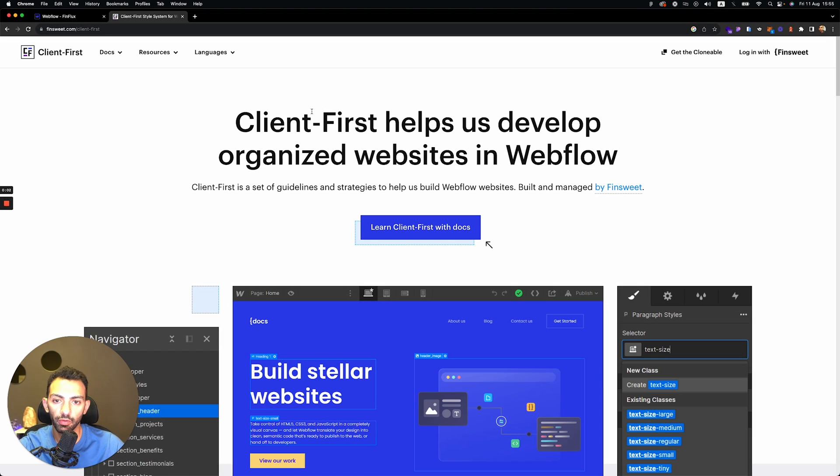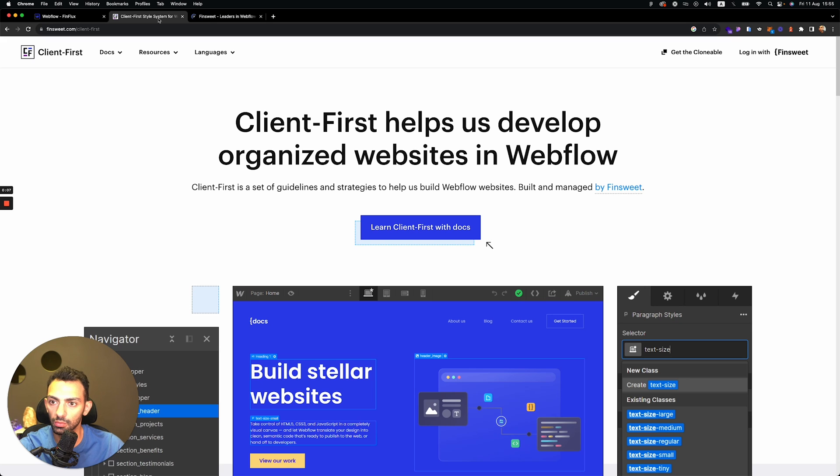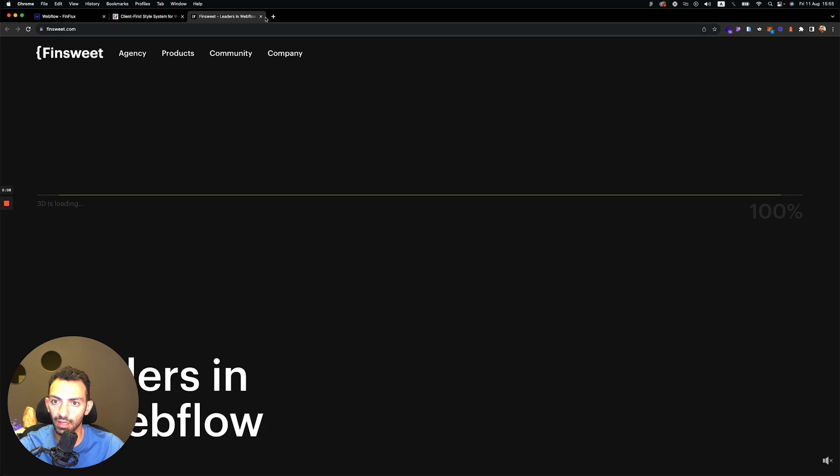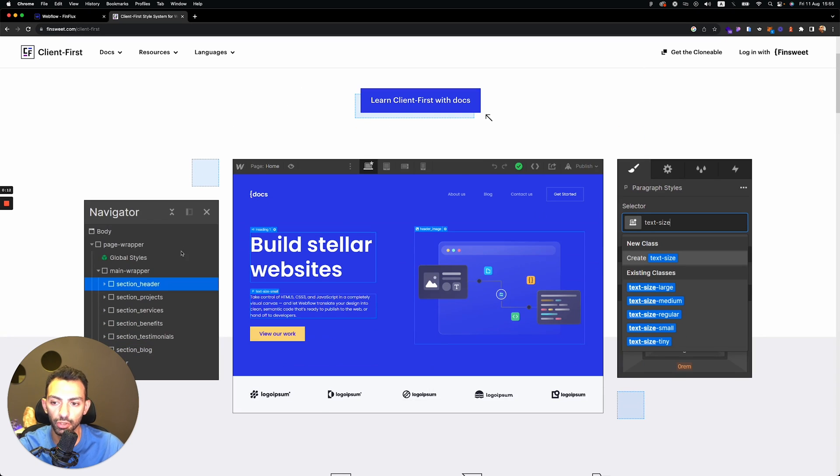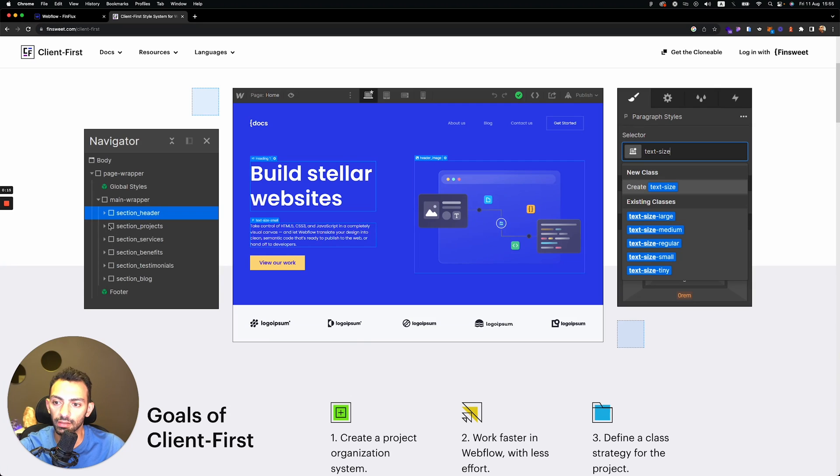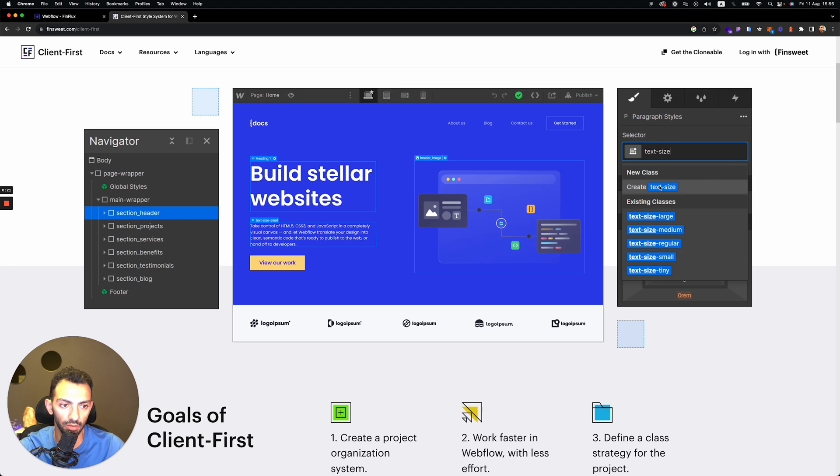So if you're not familiar with client-first, it's a style system made by Finsweet to build websites on Webflow. This is a way to structure your website in an organized manner. You can name your component, name your section, name your div blocks in a very organized way.